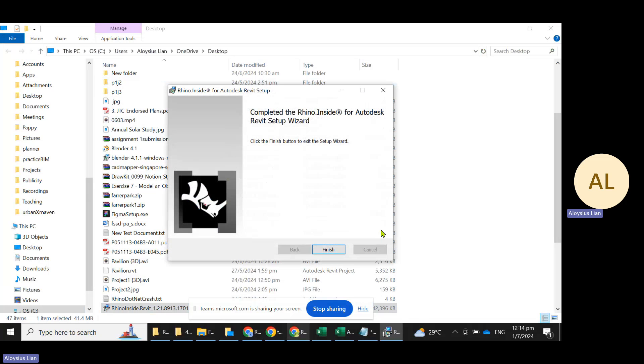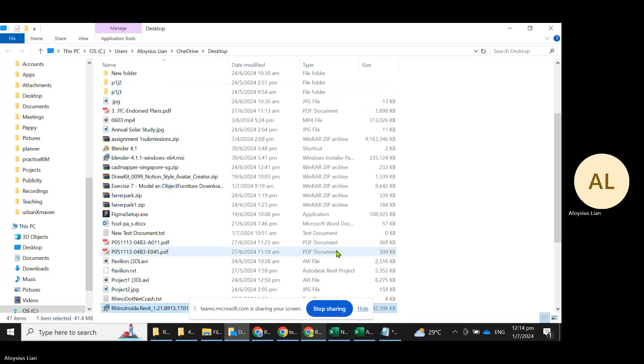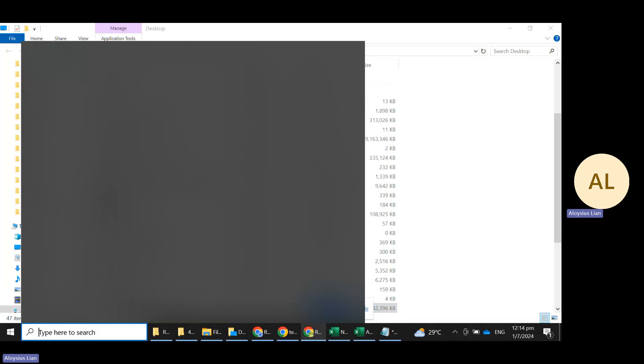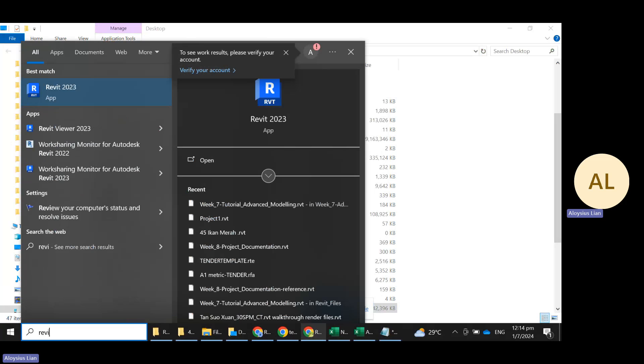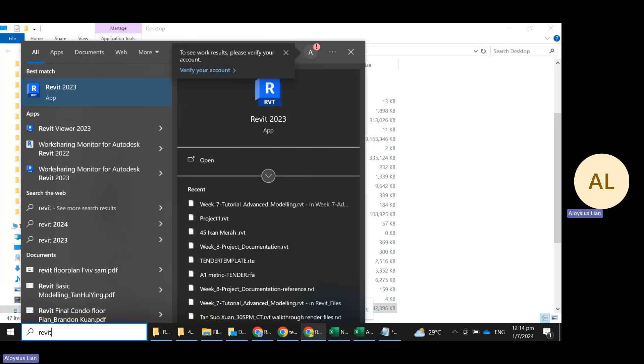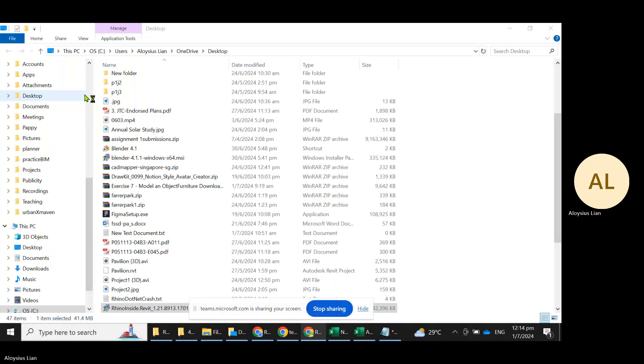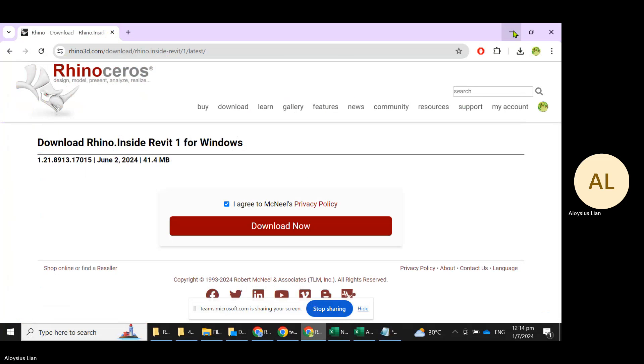Now you have completed the installation. Let's just get familiarized on how to start. You will need to go to Revit and allow Revit to open up.